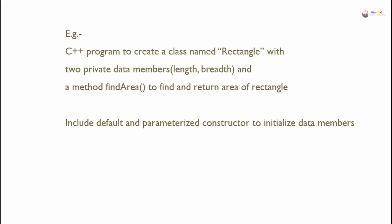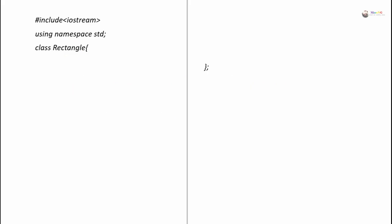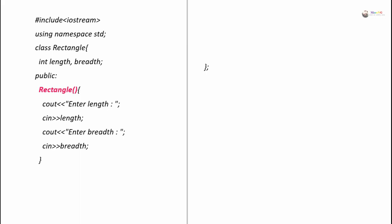For example, a C++ program to create a class named Rectangle with two private data members, length and breadth, and a method named FindArea to find and return the area of the rectangle. We include both a default constructor and a parameterized constructor to initialize data members. Inside the class Rectangle there are two private data members, length and breadth, of integer type. In the public section, the default constructor — which has no parameters — takes the values of length and breadth from the user using cin statements.